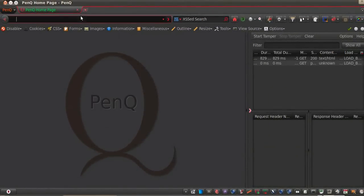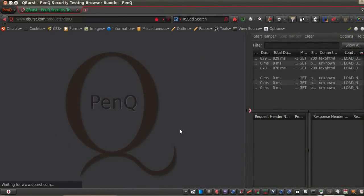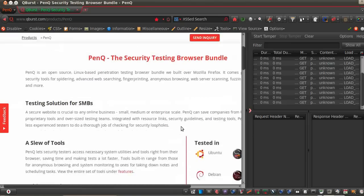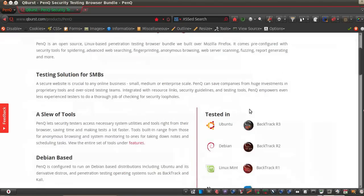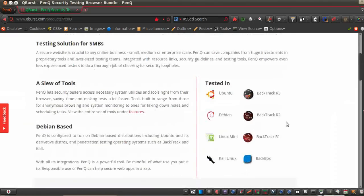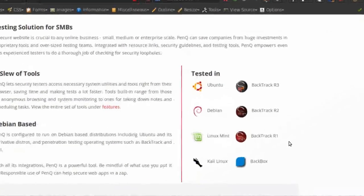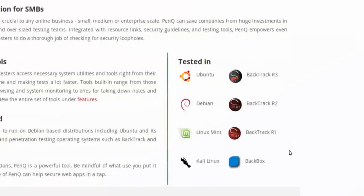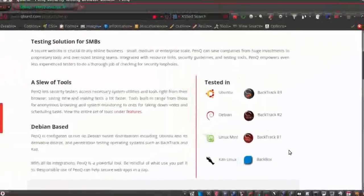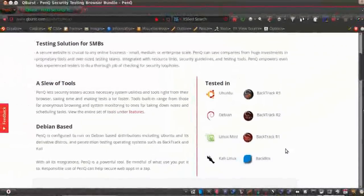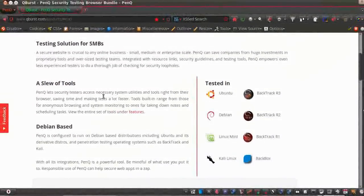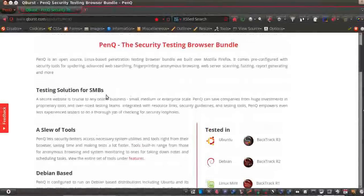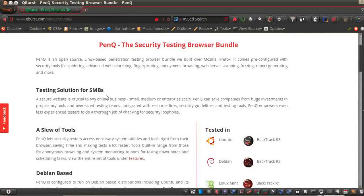PenQ is configured to run on Debian-based distributions including Ubuntu and its derivative distros, and penetration testing operating systems like Backtrack and Kali. What makes PenQ special? PenQ has lots of features, but the focus is on security testing.